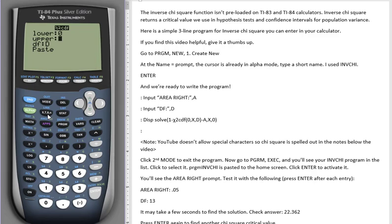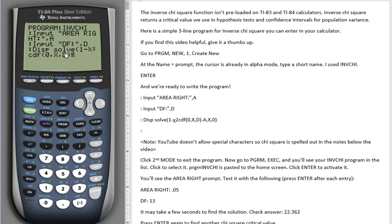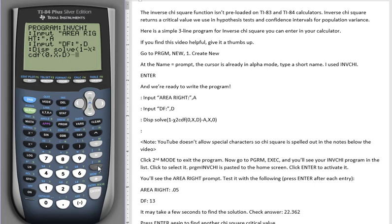So click it once and it puts an X in. The D, the alpha key and the D for the DF, and then click paste. Now if you have the older model or you don't have the wizard enabled, you will just see chi-square CDF with the open parentheses and you'll type zero comma X comma D, then minus A comma the X again comma and the zero.